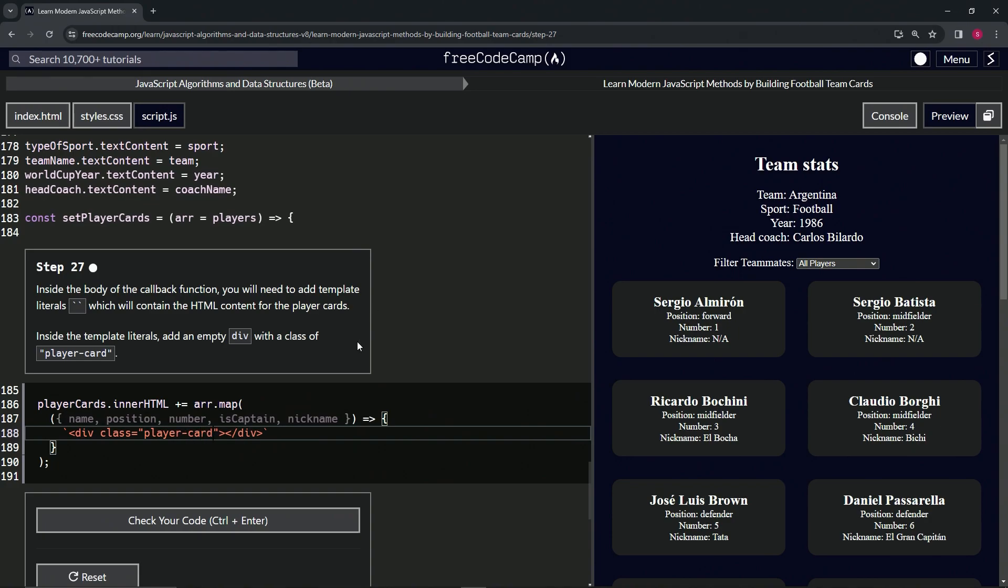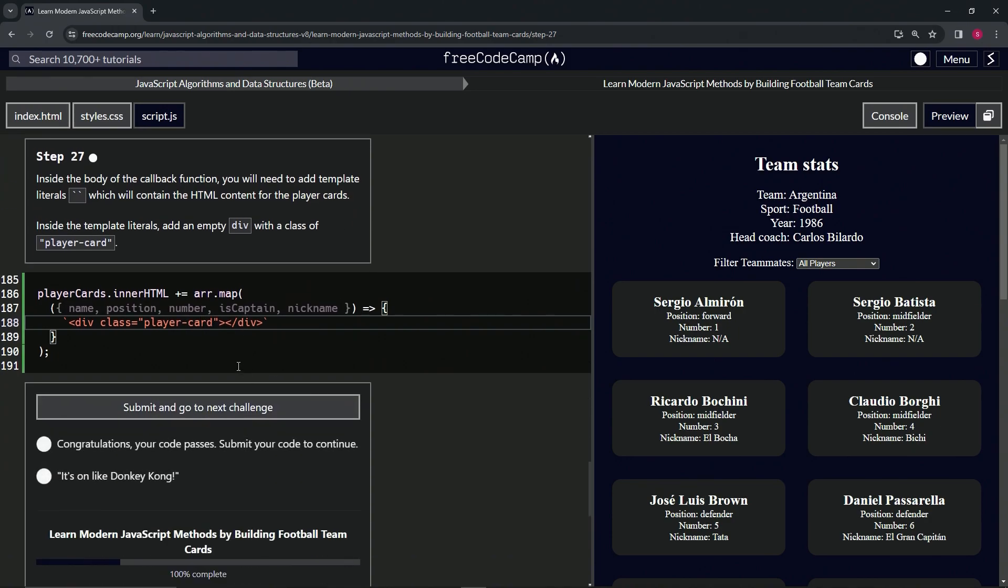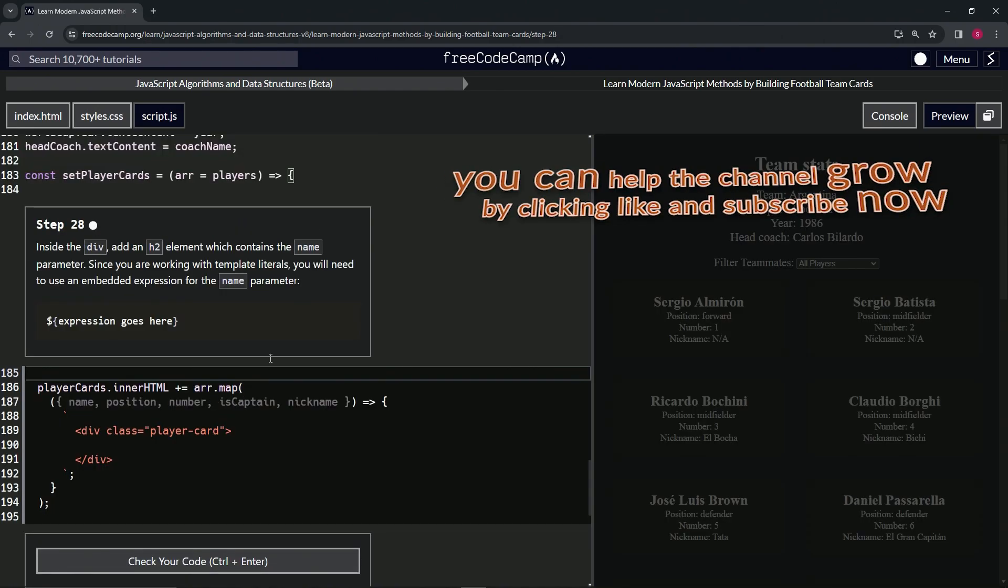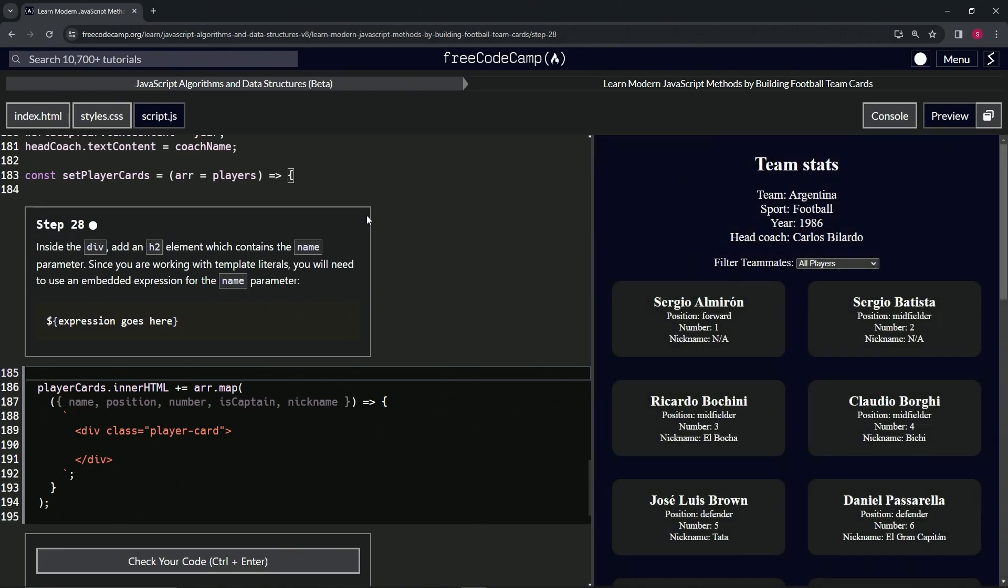All right. So that should take care of it. Let's check the code, looks good and submit it. All right. Now we're on to step 28 and we'll see you next time.